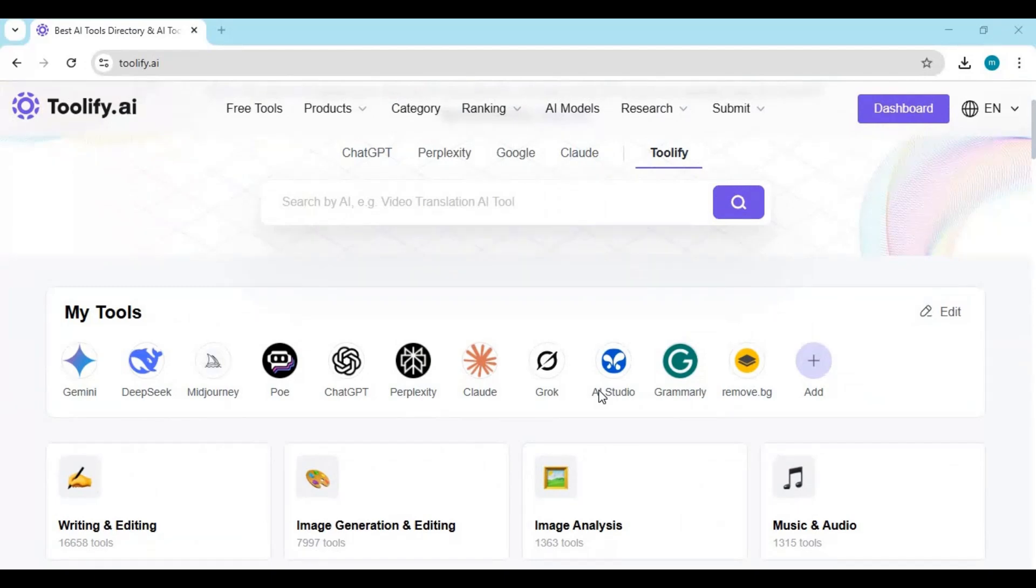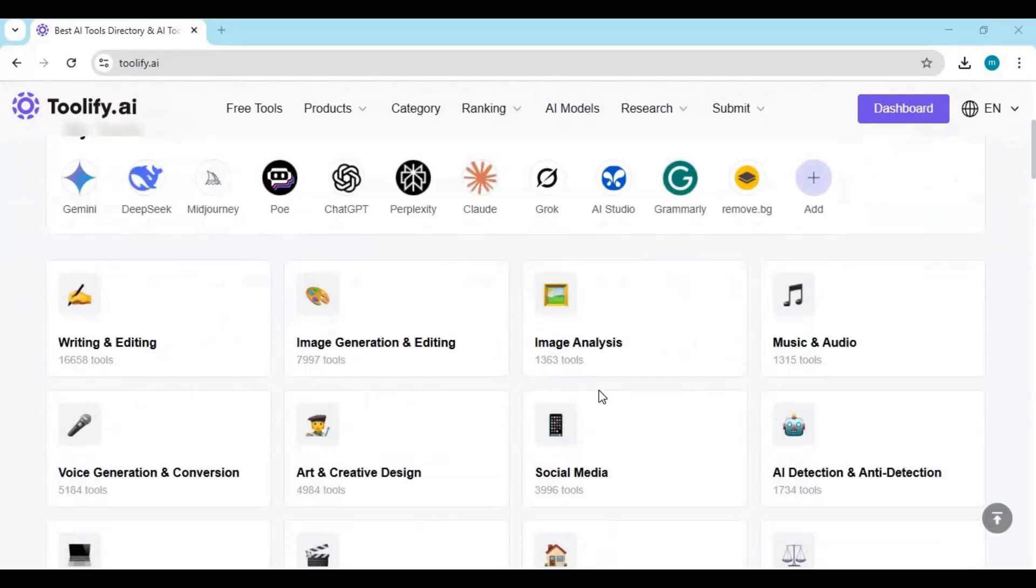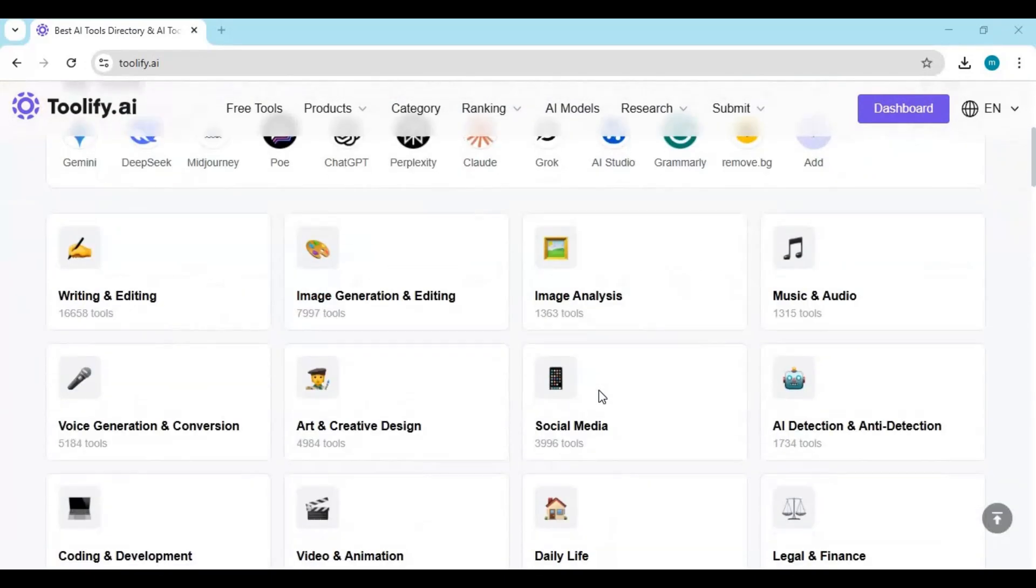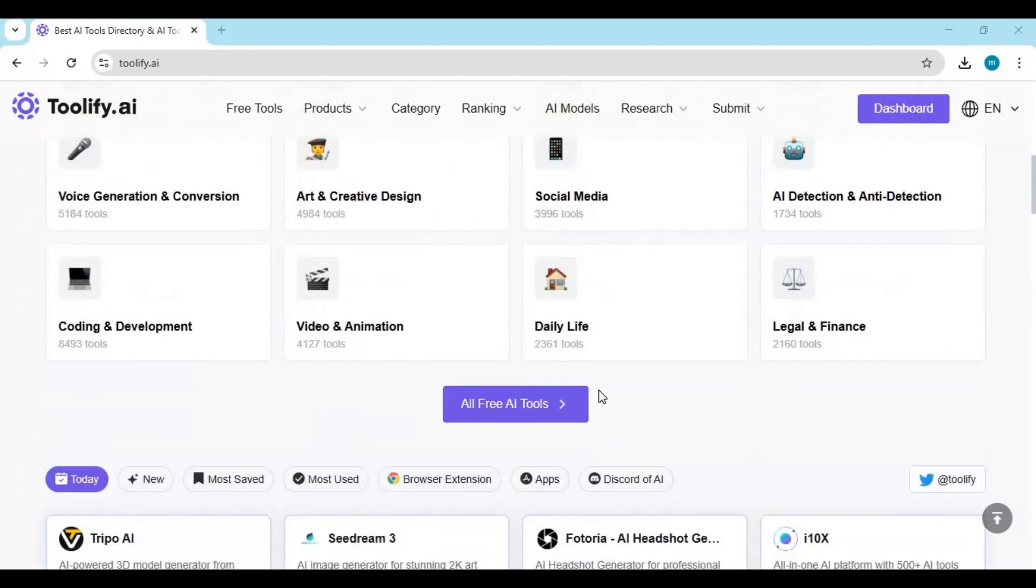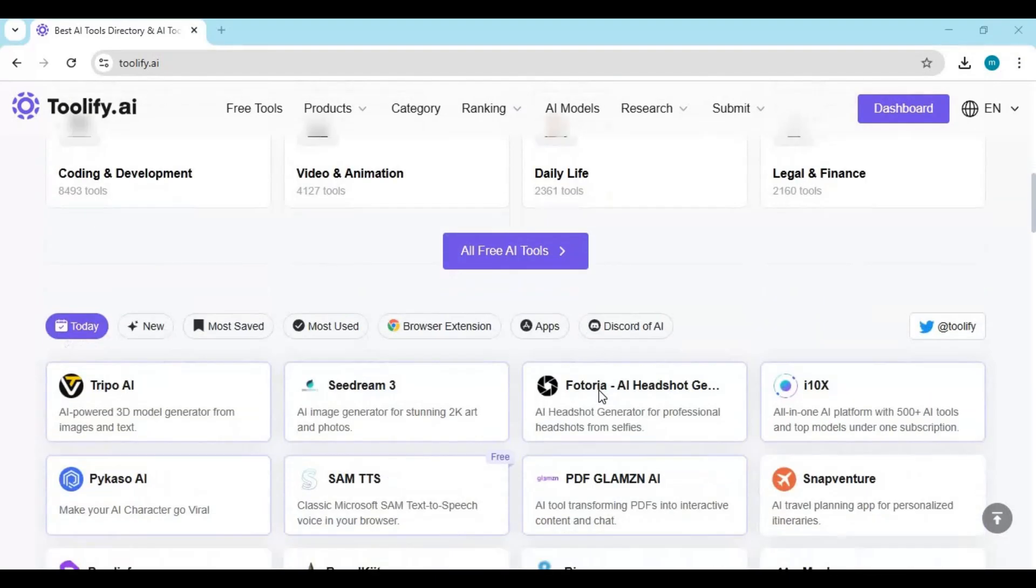Tullify is your central hub for finding AI tools faster, easier, and smarter. Whether you're an AI beginner, a tech enthusiast, or a developer always on the lookout for the next best thing, Tullify AI is built for you.